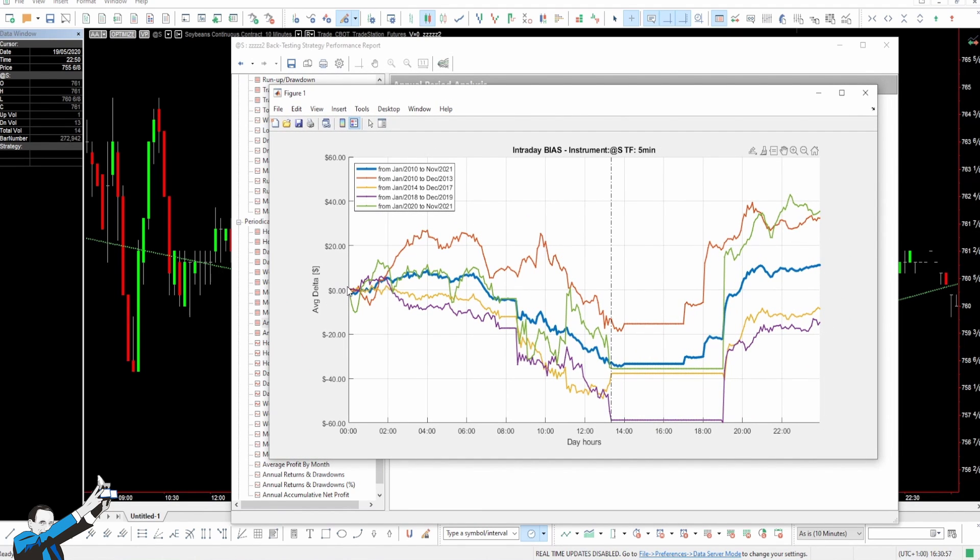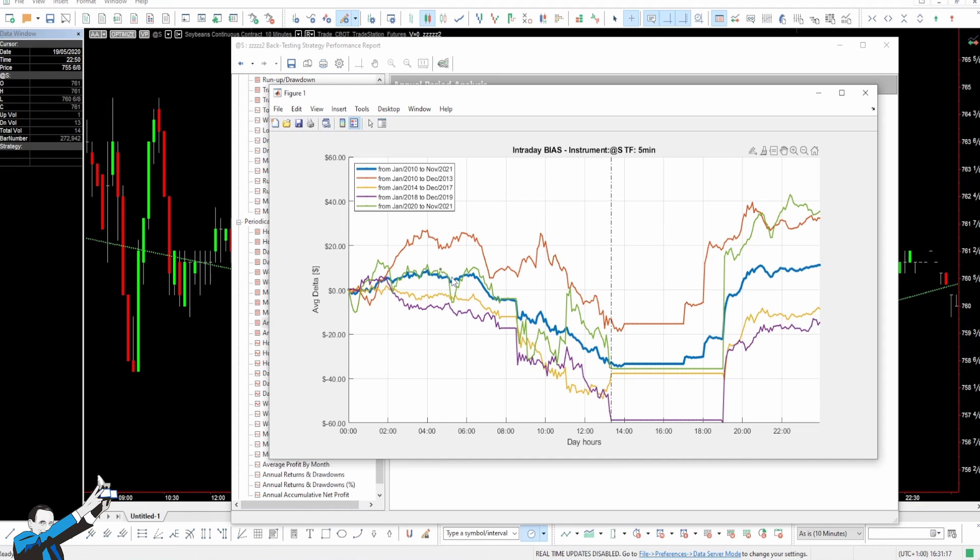We could also analyze the characteristics by plotting the recurring behavior of this market. And this time, we can try using different periods. For example, the red line refers to the period from January 2010 to December 2013, the yellow line refers to the period from 2014 to 2017, and so on. By looking at these lines, we can observe that prices tend to move down from 4am to 1pm and move up from 1pm to 4am the next day.